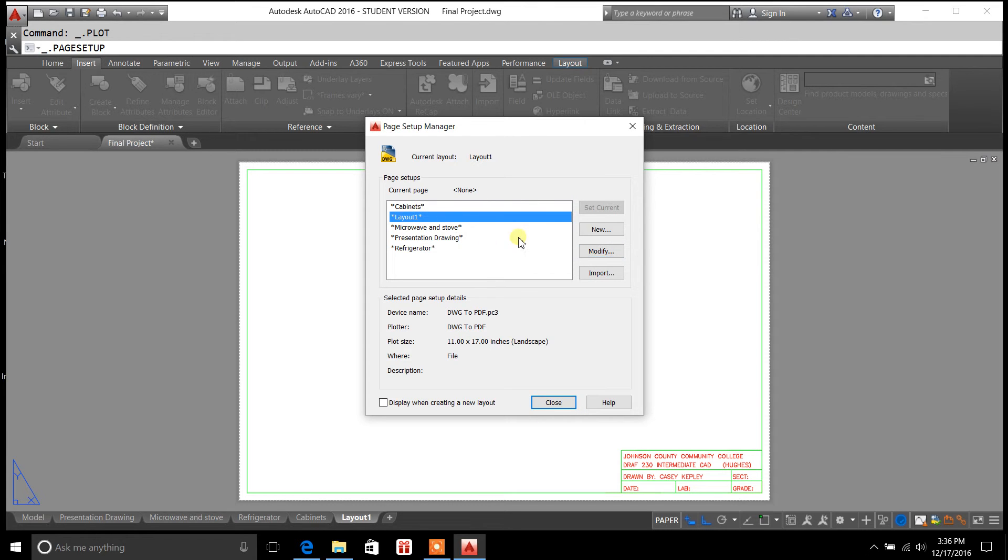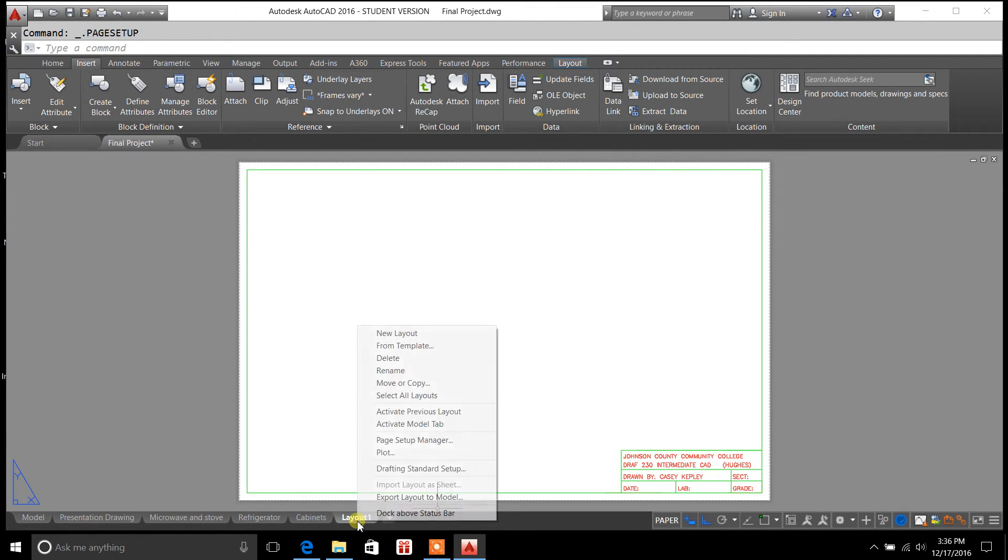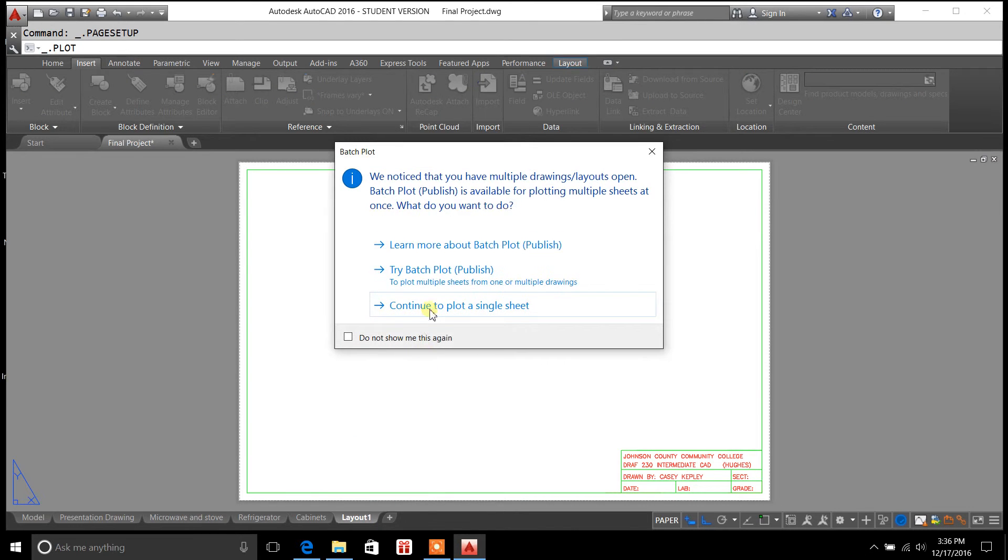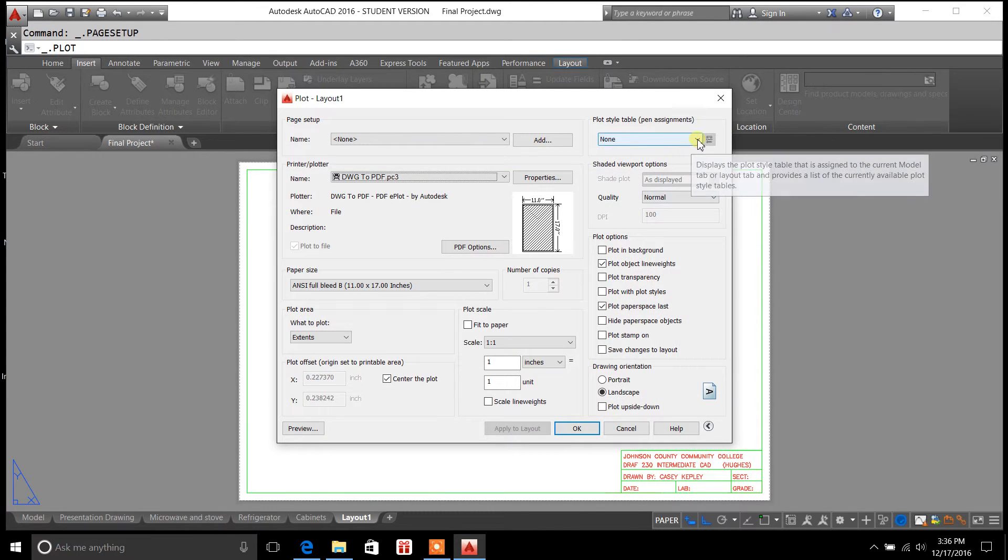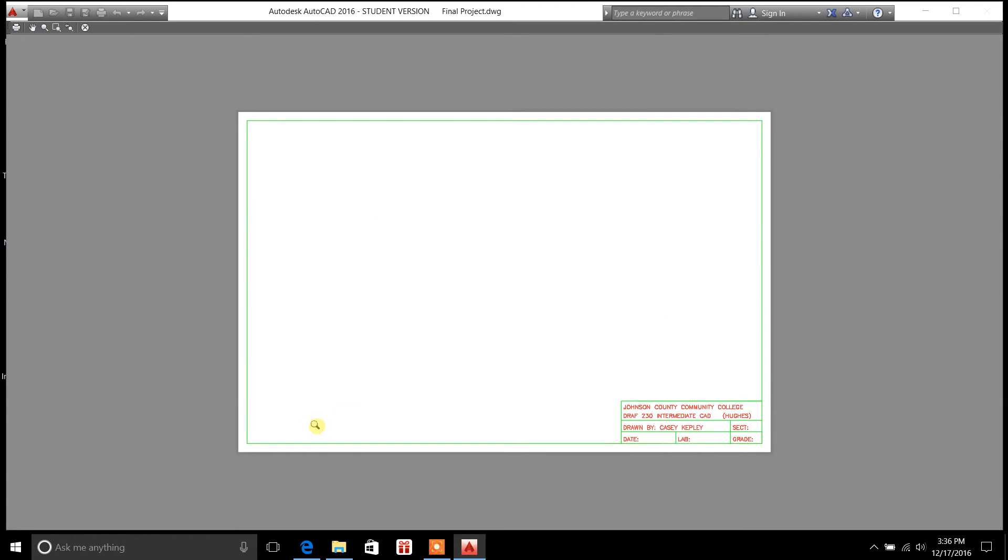Now that's part of my preset configurations. We'll go back to Plot. Continue Plot. And you'll notice now that it's set at none. If I go Preview, now everything is in color. And that's exactly the way it's going to come out on a printer, is in color.